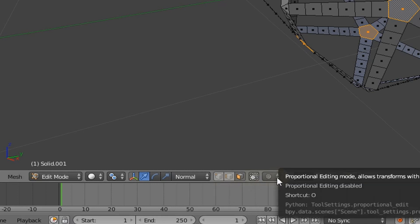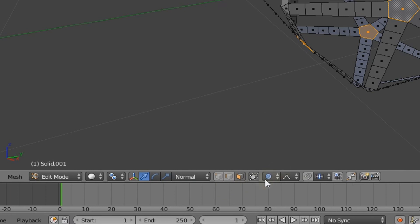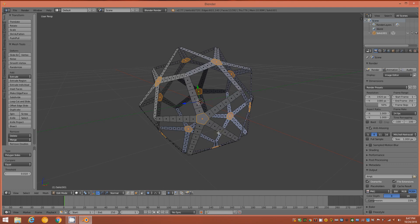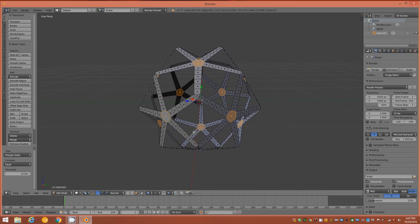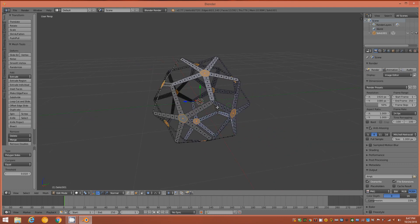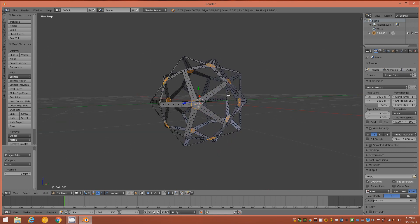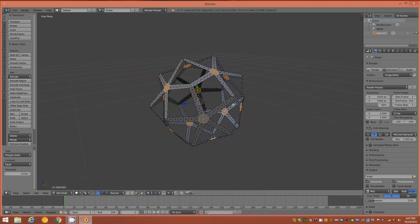Enable the Proportional Editing tool. The proportional editing tool is affected by the distance of the object in the viewport, so to use the same parameters you may want to make sure your viewport is about the same distance from the object that I have here.